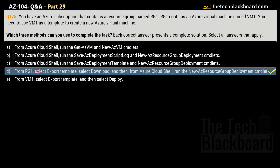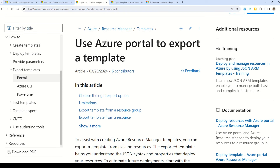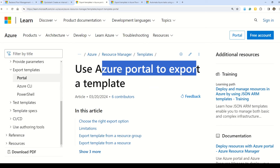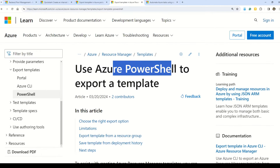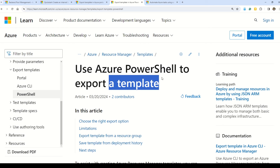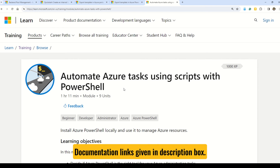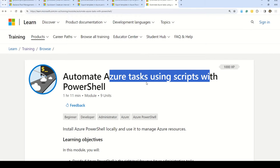The correct option is D: from RG1 select Export Template, select Download, then from Azure Cloud Shell run New-AzResourceGroupDeployment. As an Azure administrator you really need to understand ARM templates and Azure Bicep. You can use the documentation on how to export a template via the Azure portal, then the documentation on using Azure PowerShell to export a template. You can also refer to the Part 28 documentation on Azure templates and Bicep, and the documentation on automating Azure tasks using scripts with PowerShell.